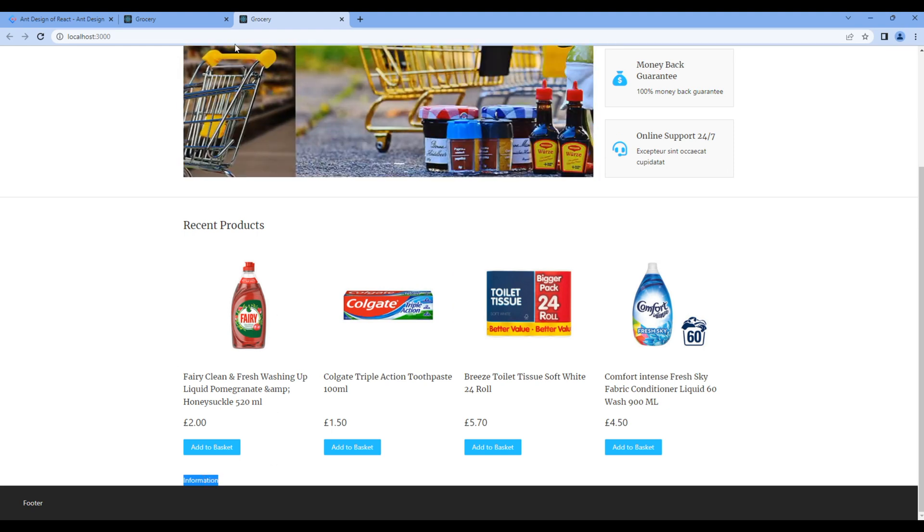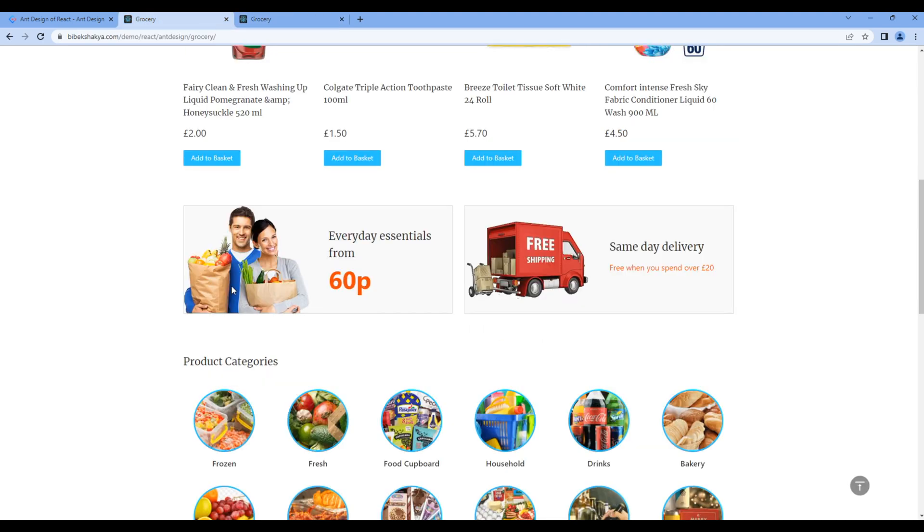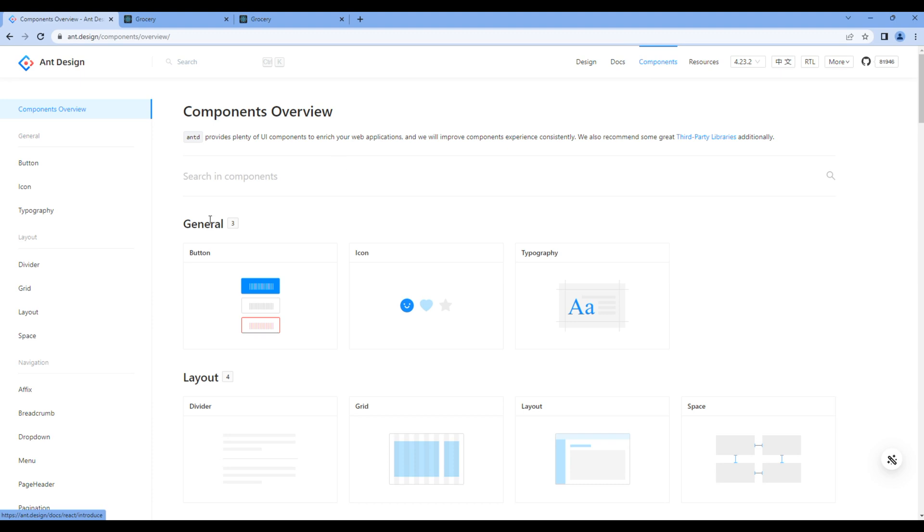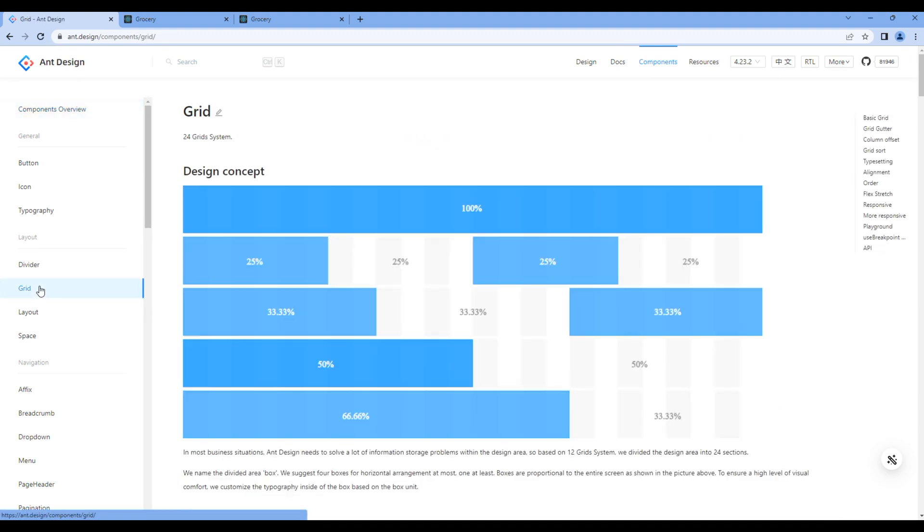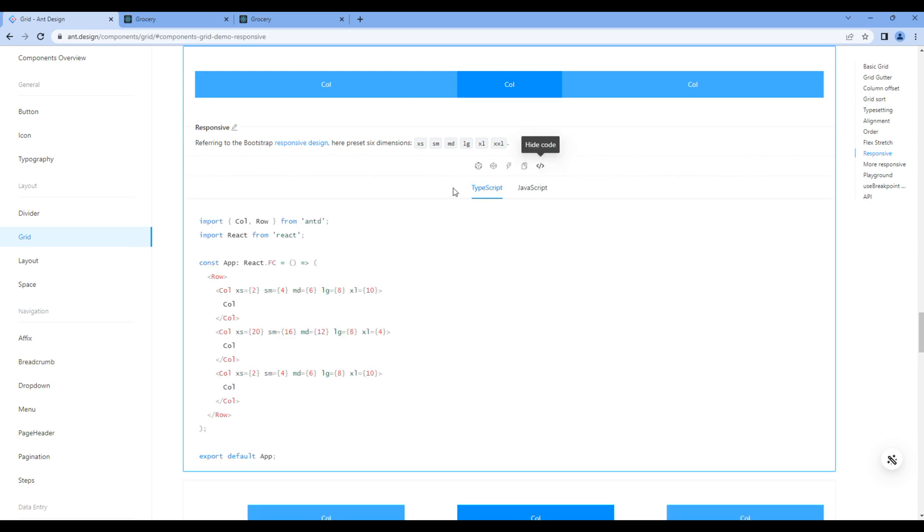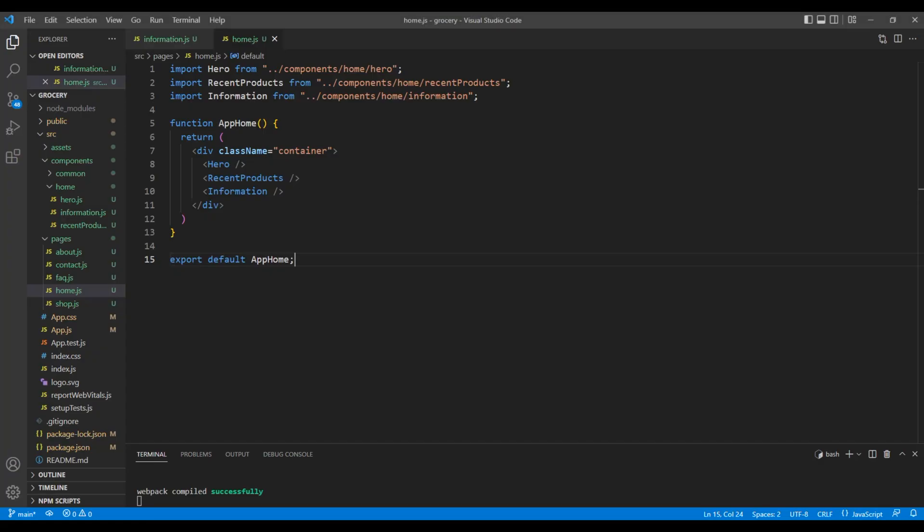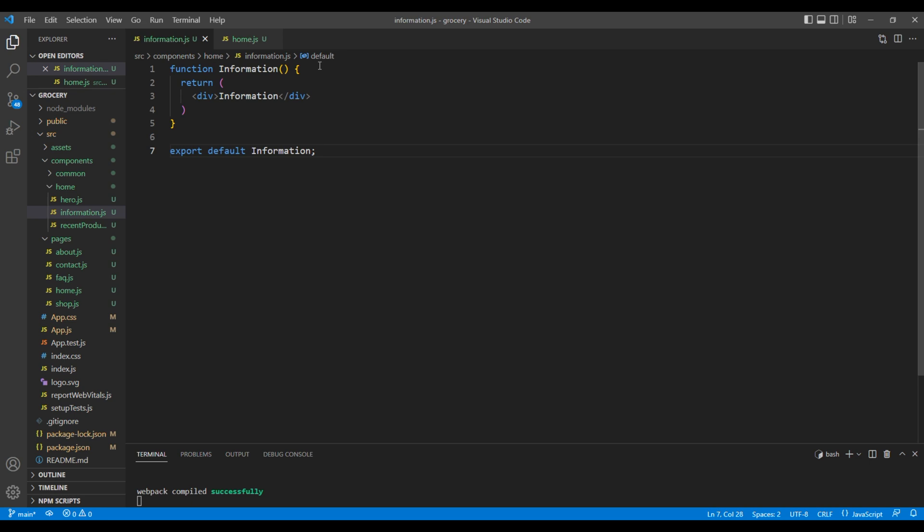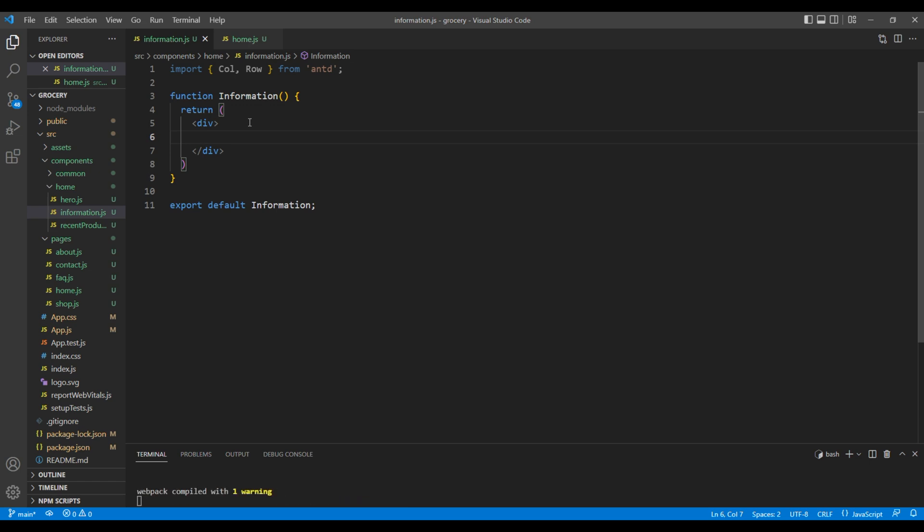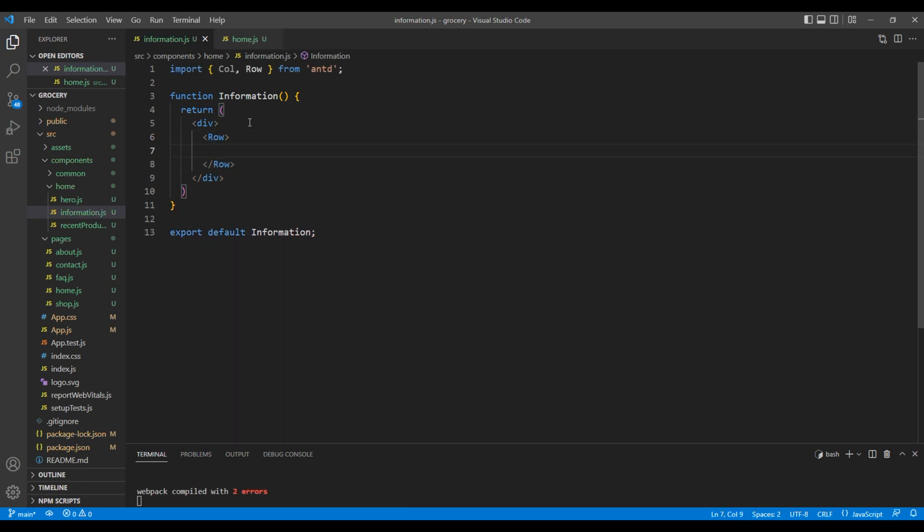Now if you look at the design, we need to use the grid component. Open the Ant Design website, go to components and click grid. Click responsive and show code. We need to import Row and Col from Ant Design, so copy and paste them at the very top. Inside this div tag we need Row element, and inside Row element we need Col element.